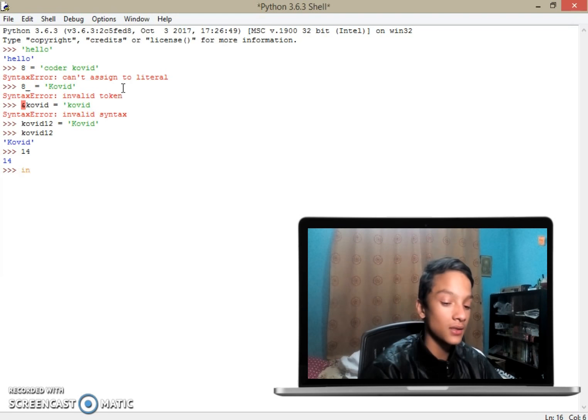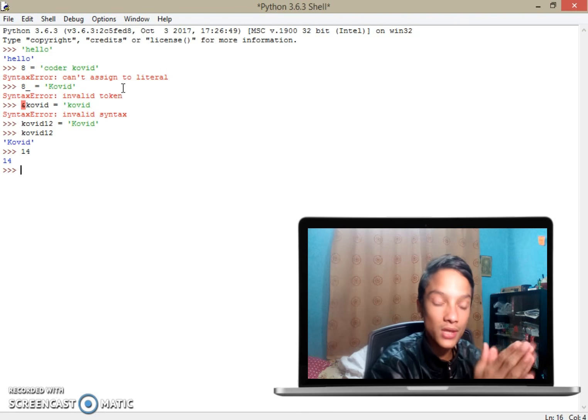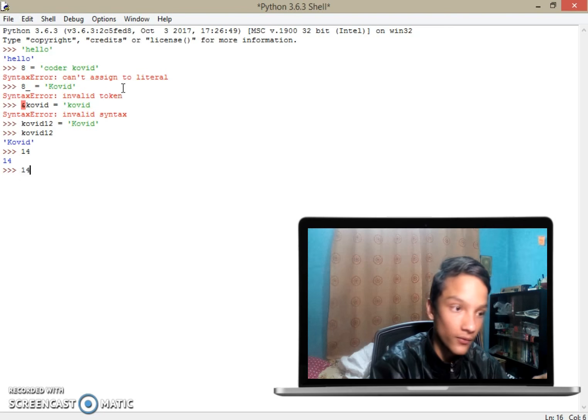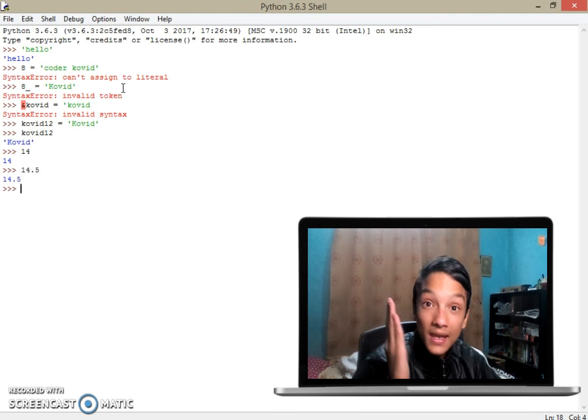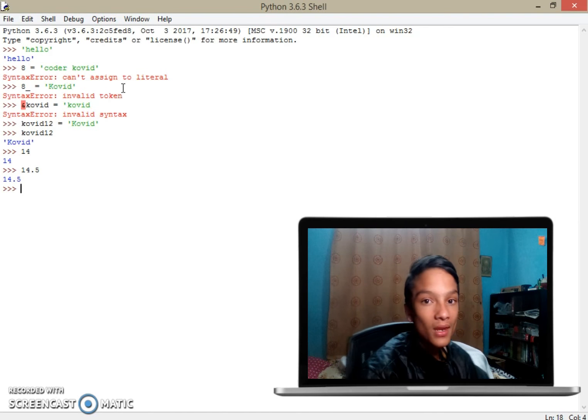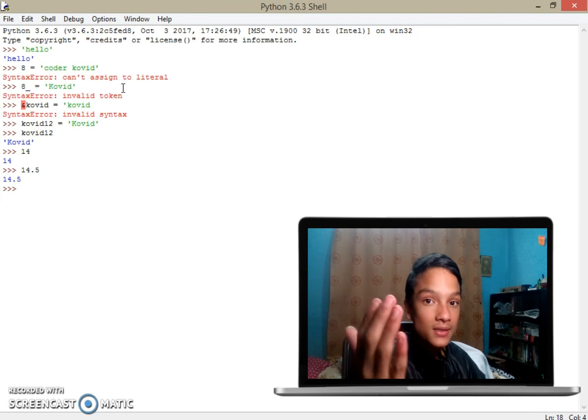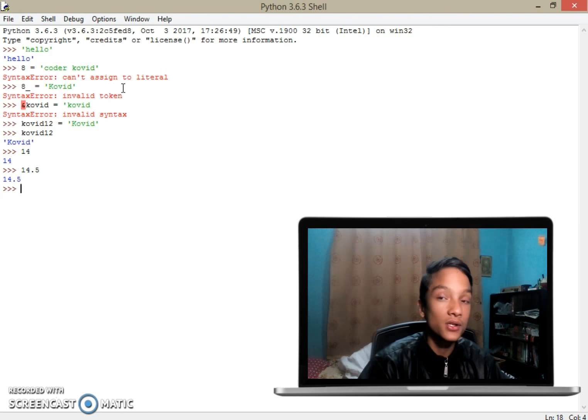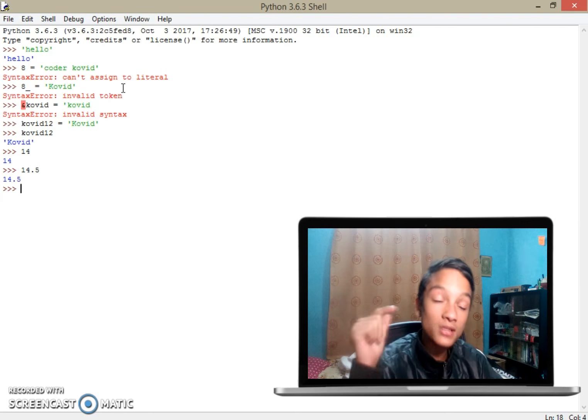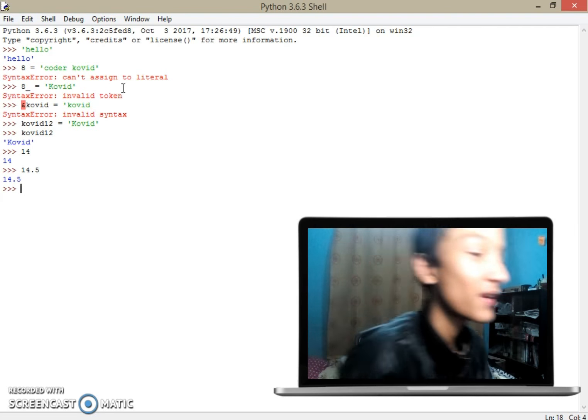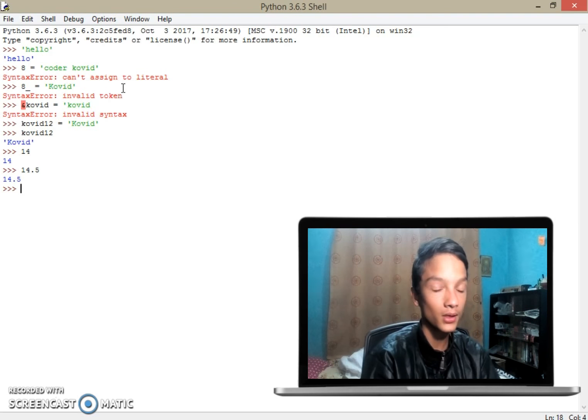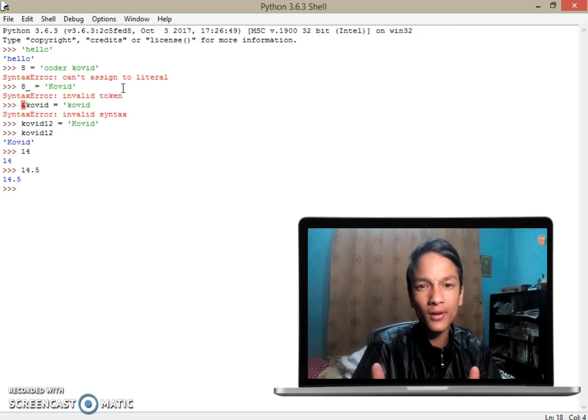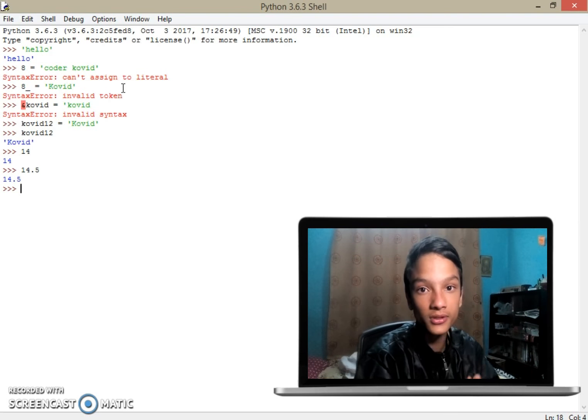Let me show you something tricky: 14.5. What is this called? Please go down and comment. Those who have not commented, go and comment what 14.5 is. This 14.5 is called a float. We call it decimal number in mathematics, but in Python we call it floating number.